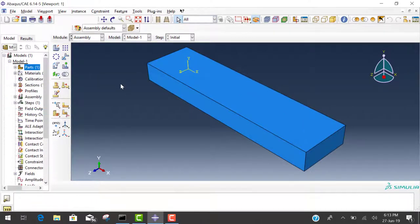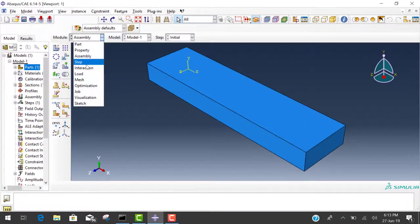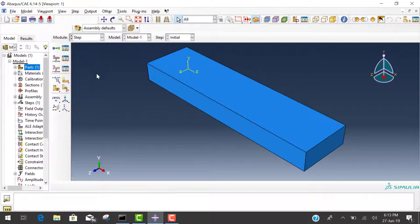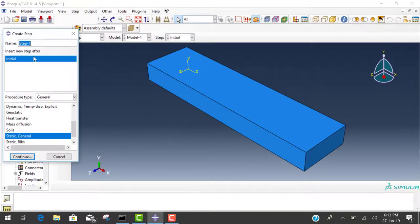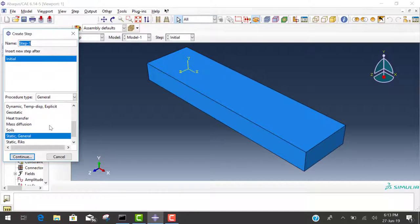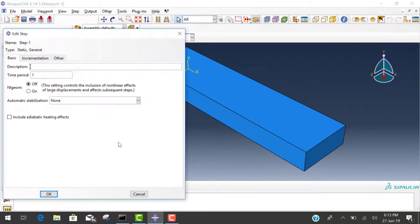After this, go to the next step which is step. Click on the first icon. Now we create a step. We define the analysis procedure as static general and continue. Then okay.